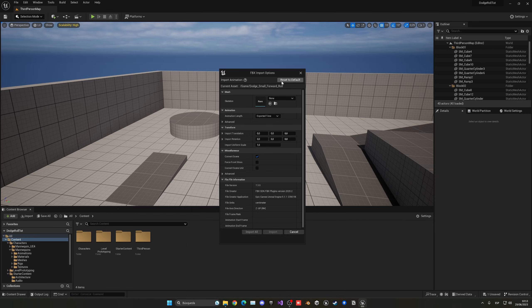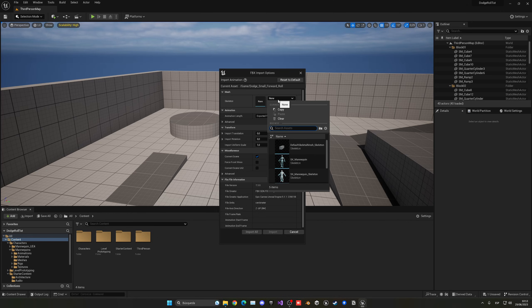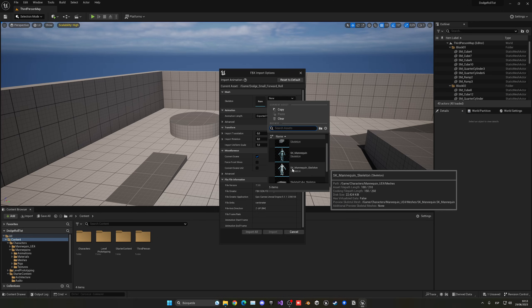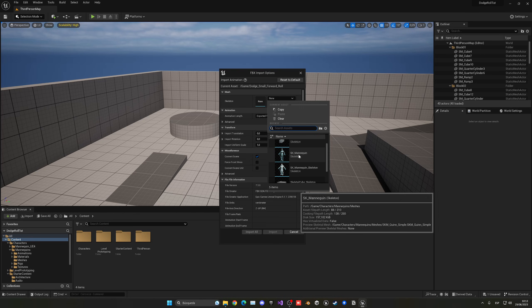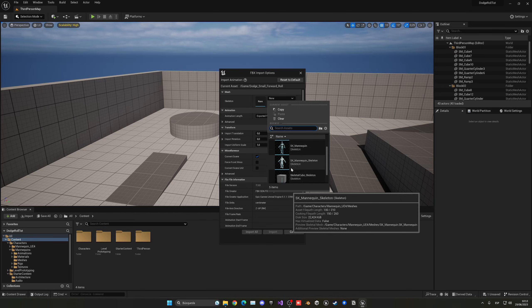Let's just press reset to the default button, just to make sure the settings are okay. And we have to select a skeleton. In this case, we're going to be choosing the old mannequin skeleton, not the new UE5 skeleton, the old UE4 one.